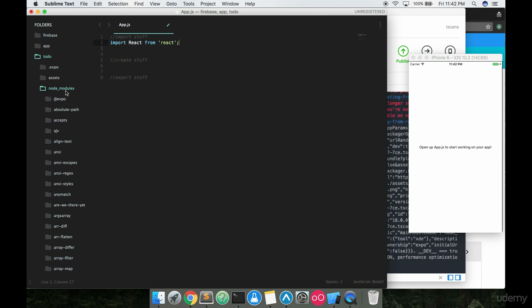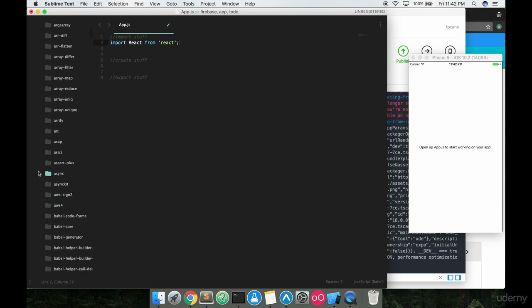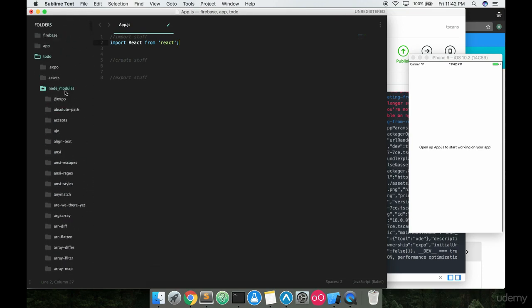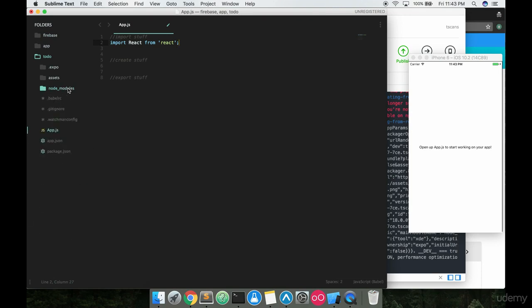NPM is basically a huge open-source repository of free JavaScript code that people have developed and made available so nobody has to reinvent the wheel. We have all kinds of files in here that somebody else built and they're giving to you. Expo did a good job of packaging that in. So the first thing we're doing is importing React from React, which is the JavaScript library that Facebook built.